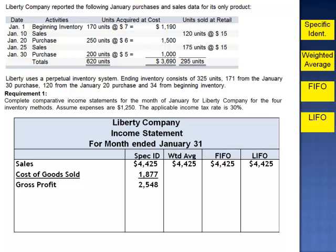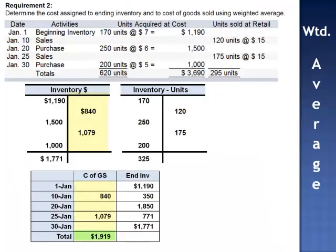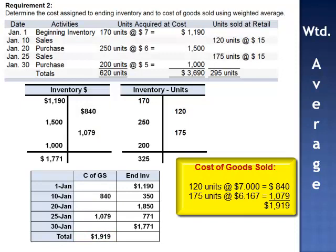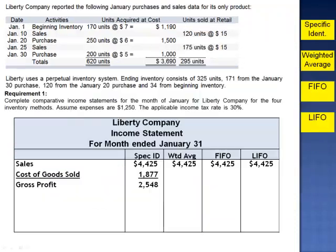Had Liberty used the weighted average method, cost of goods sold is $1,919: 120 units at $7 per unit and 175 units at $6.167 per unit. Sales of $4,425 minus cost of goods sold gives gross profit of $2,506.